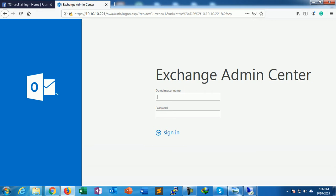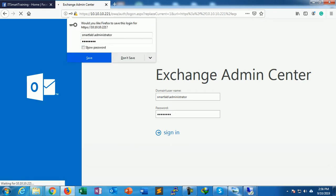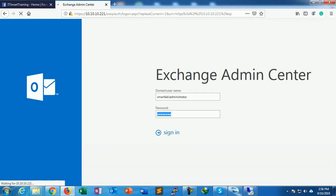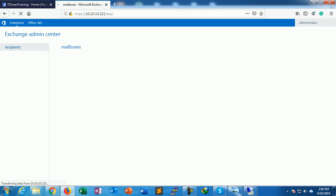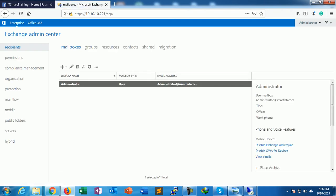Provide the password and domain name. Smartlab is the domain, slash administrator is the username, and provide the password. So this is my Exchange admin portal.